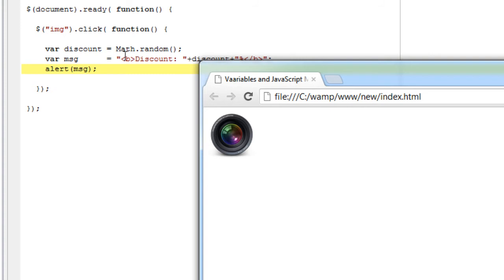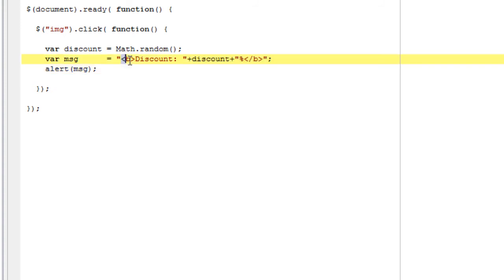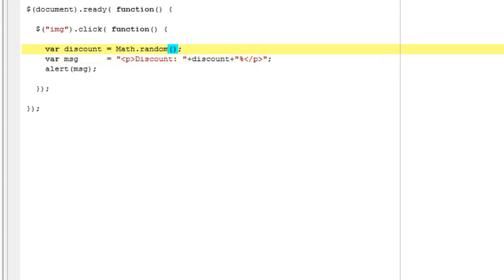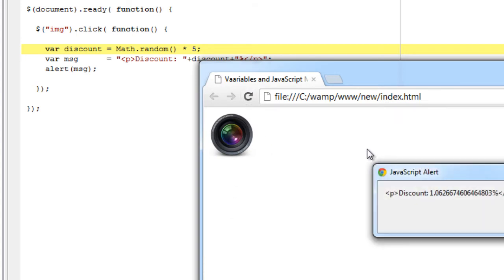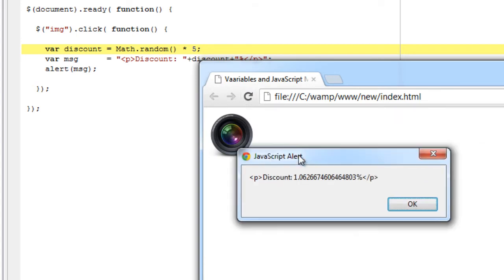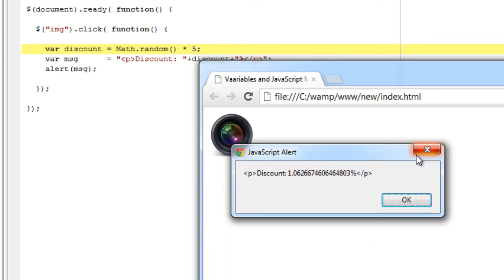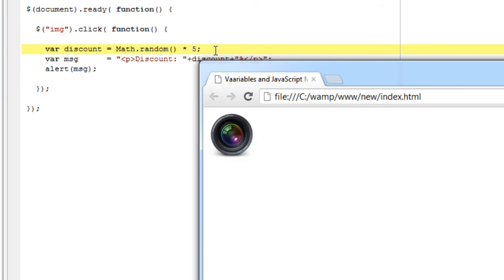Each time we click on the image, it produces something random, a random number between 0 and 1. Since it produces some number between 0 and 1, we couldn't give discounts in 0.0001 like that.